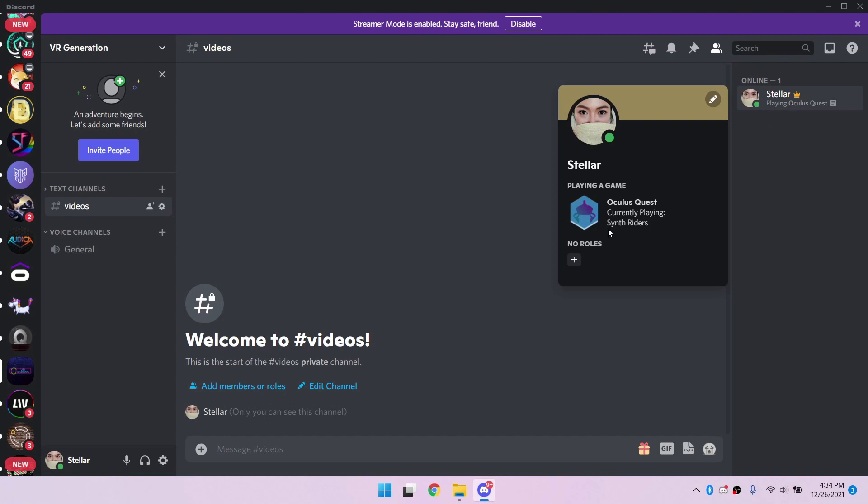For this to work, the Discord desktop app, not Discord for browser, must be running on your Windows or Mac computer, along with the desktop apps provided for each OS. If you turn off your computer, Quest Presence will not show even if you're logged in to the Discord mobile app.